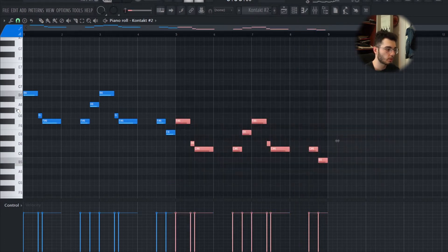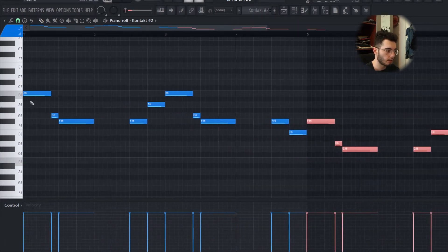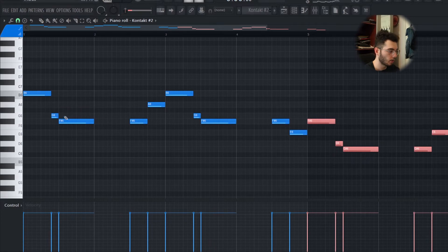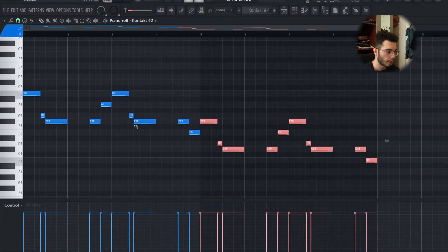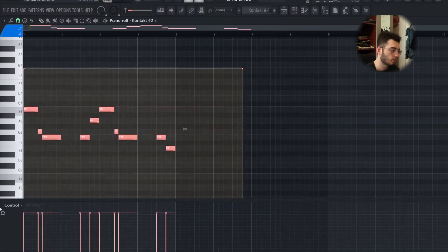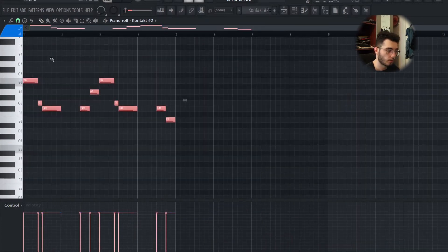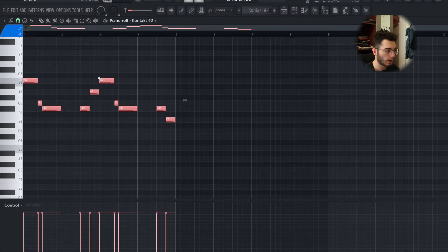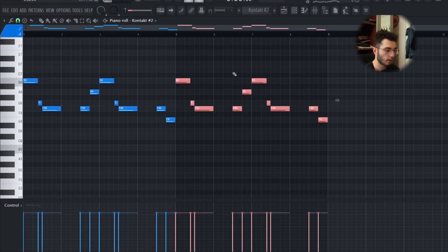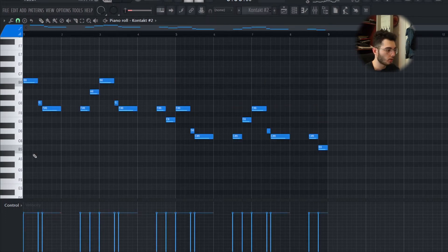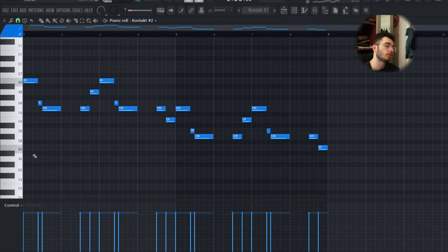I pretty much just followed the same notes again—B, F sharp, and D. After the first half, I copied and pasted it over, and then I did five notes down.